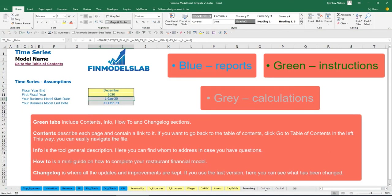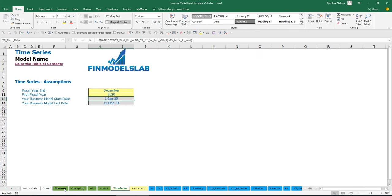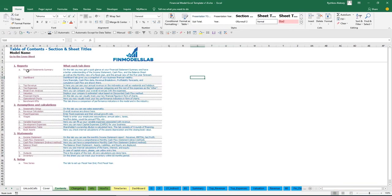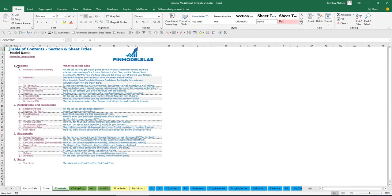On the tabs without color you have some extra calculations related to revenue, debts, equity, inventory, and everything needed for reporting. Additionally, you have a contents tab which allows you to navigate across the model very simply — you may click on any report and go back. It is broken down by reports, assumptions, statements, and setup.